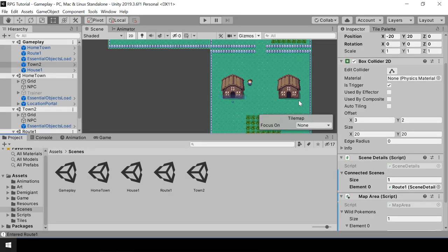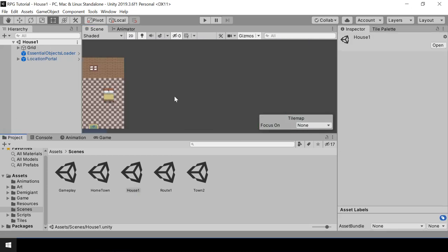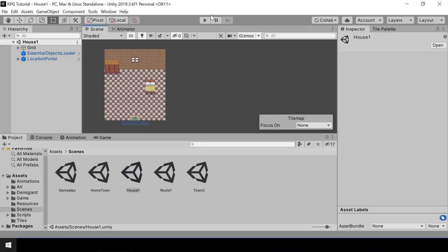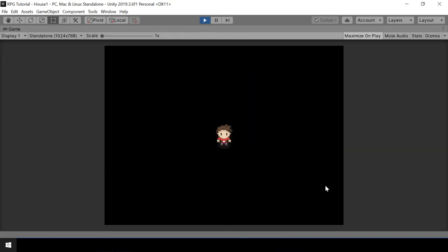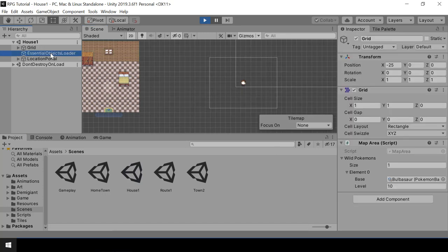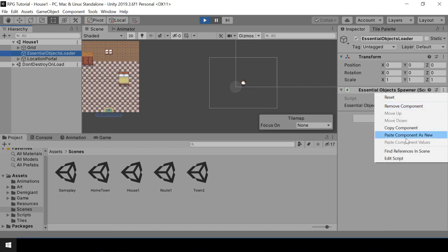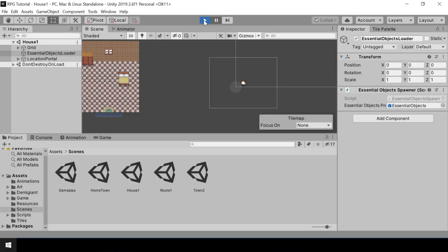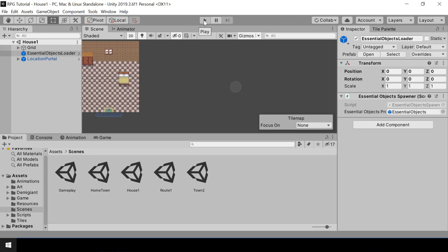Next let's fix another issue. Right now when we try to test a scene independently without loading the gameplay scene, the player is being spawned at 0,0,0 position. This is because the Essential Objects Loader always spawns the object at 0,0,0. That was not a problem earlier because all the scenes were placed at the center, but now that won't work since the scenes are placed at different positions in the map.